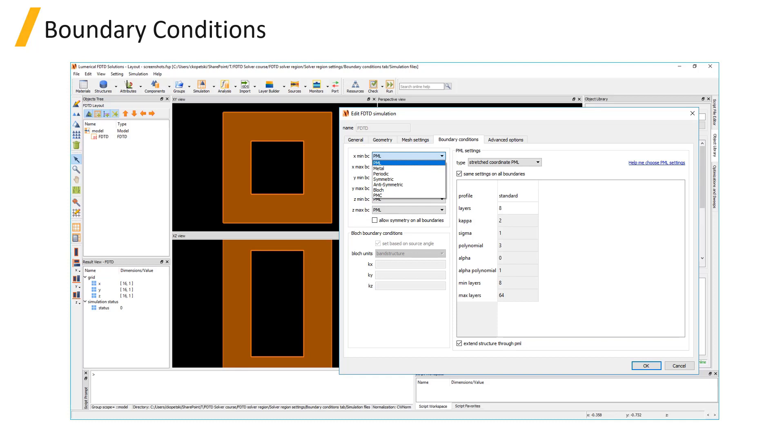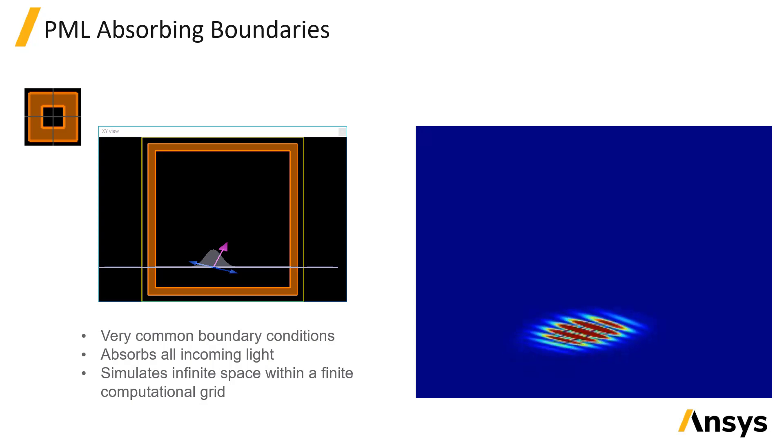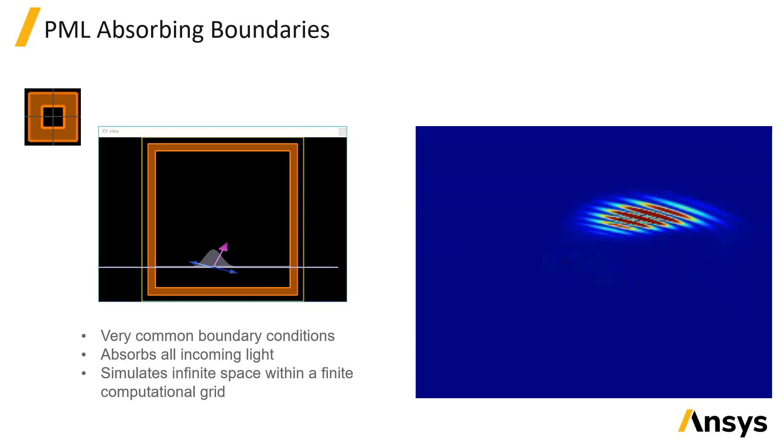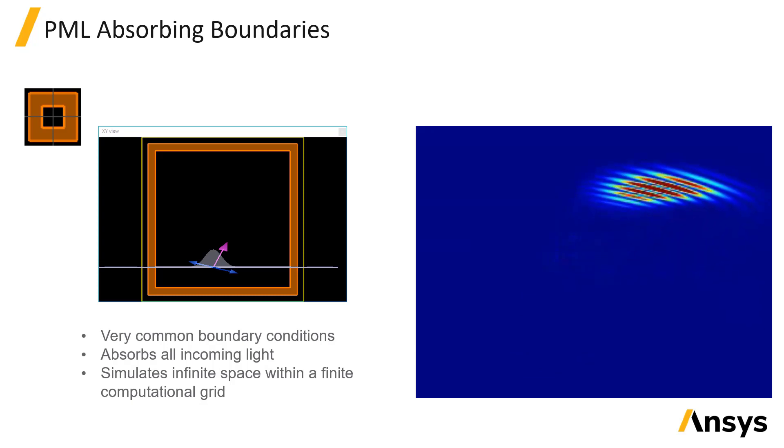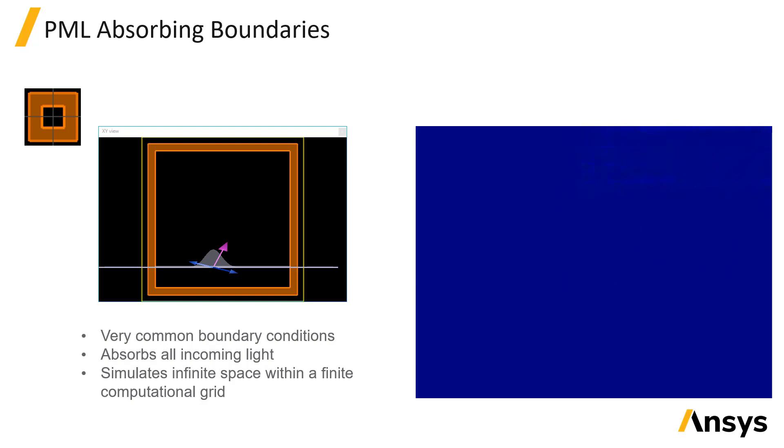PML absorbing boundaries are the most common option. Most simulations use PML on at least some boundaries. These boundaries attempt to absorb all incident fields without creating any back reflection, as shown in this video. Ideally, PML boundaries would absorb all incident light without creating any back reflections. In practice, the performance of the PML depends on several factors.